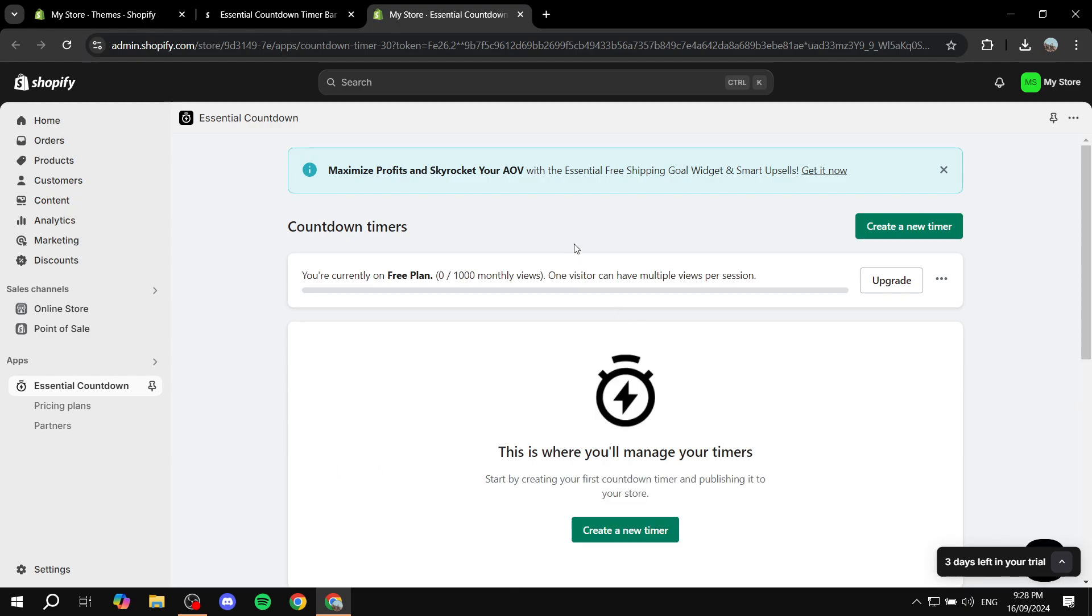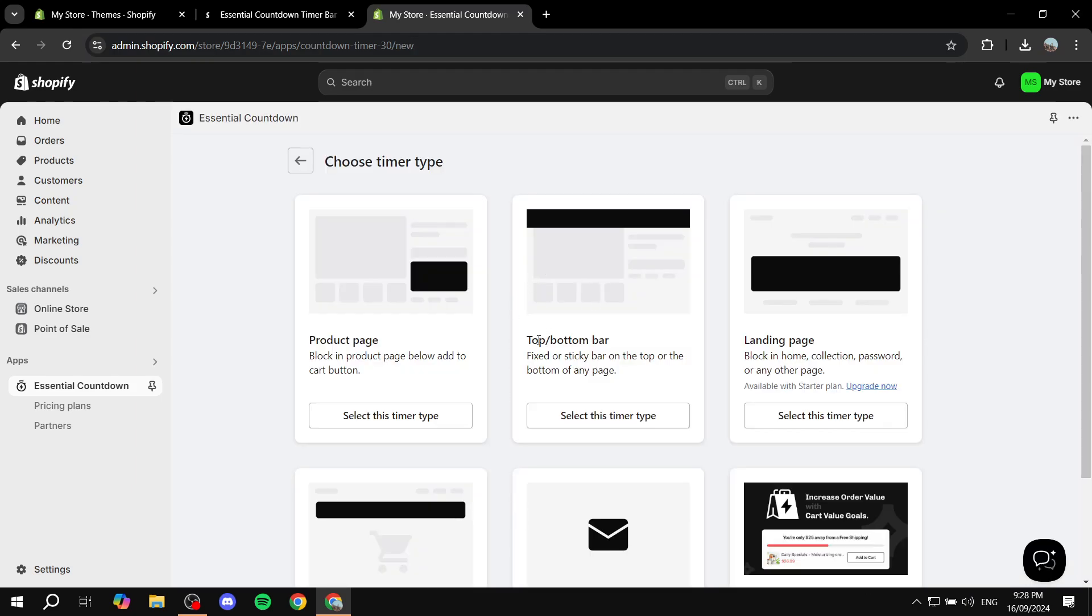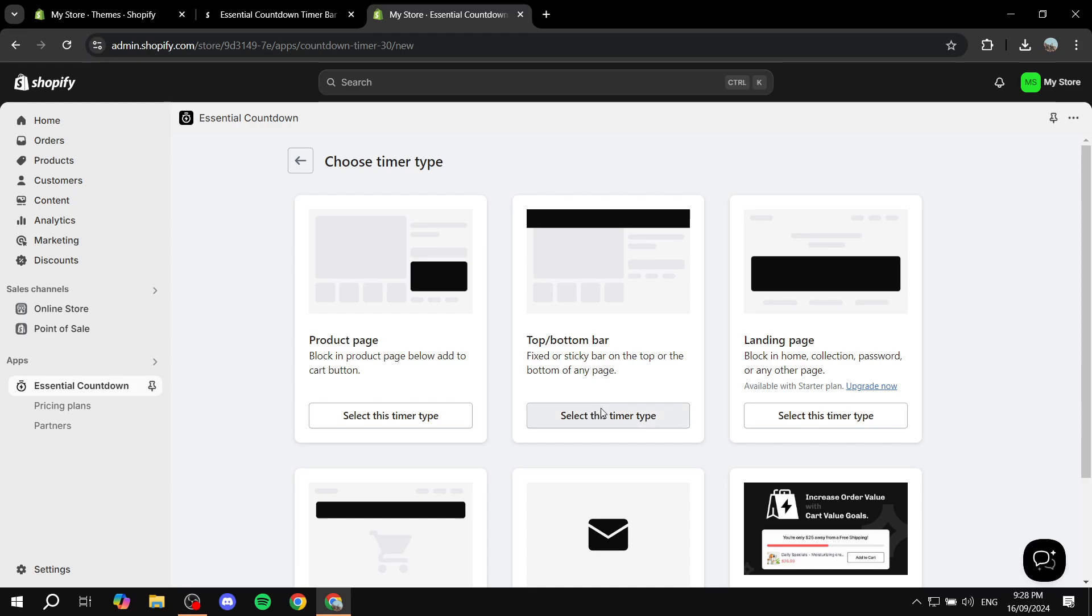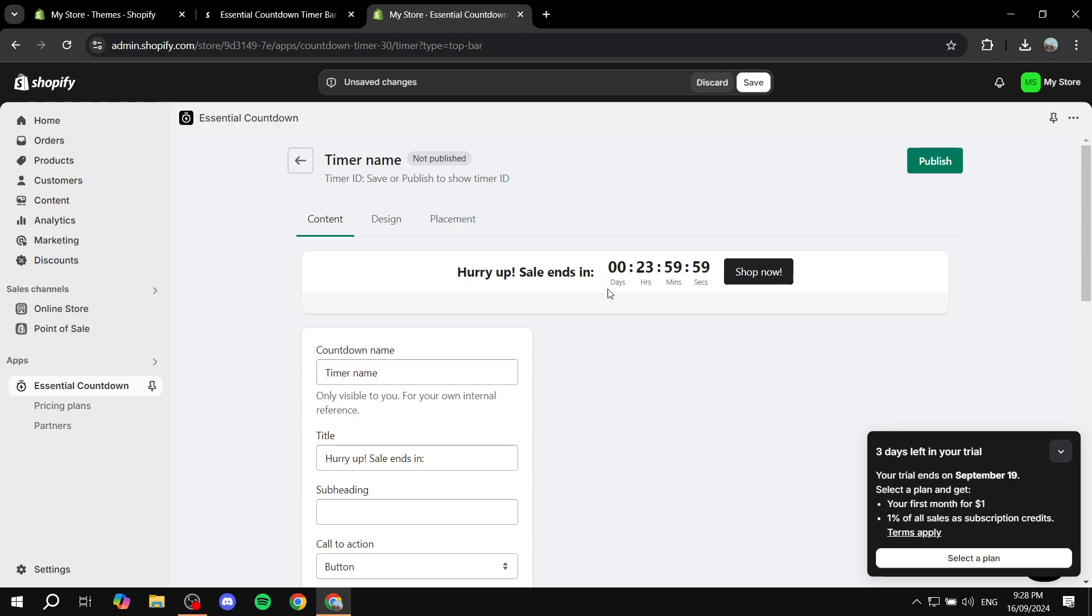We are first going to click on create a new timer. And then we want to select this one if we want it to be in the announcement bar. So just go ahead and select top slash bottom bar. Just click on select this timer type.